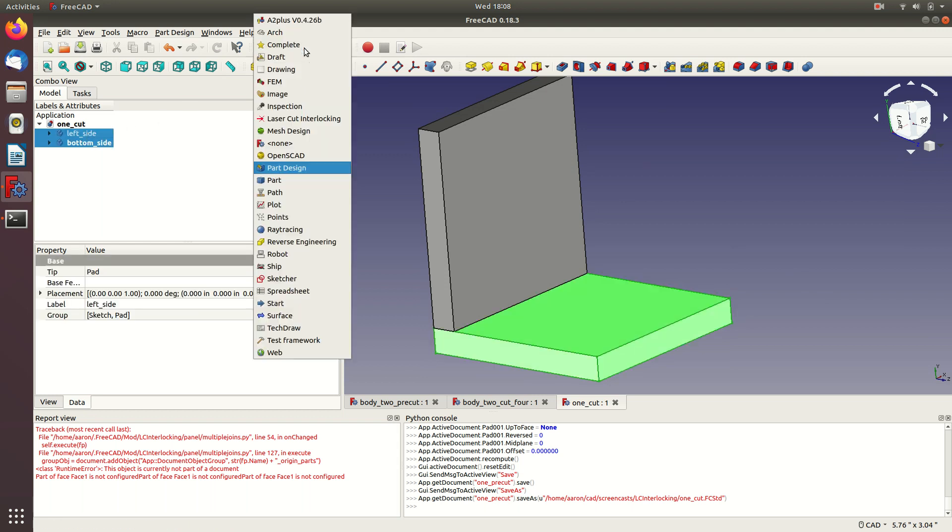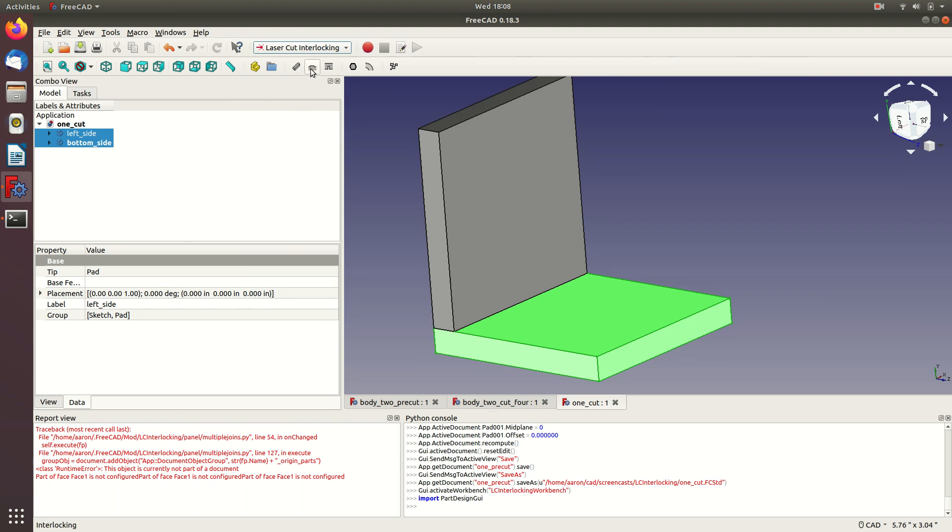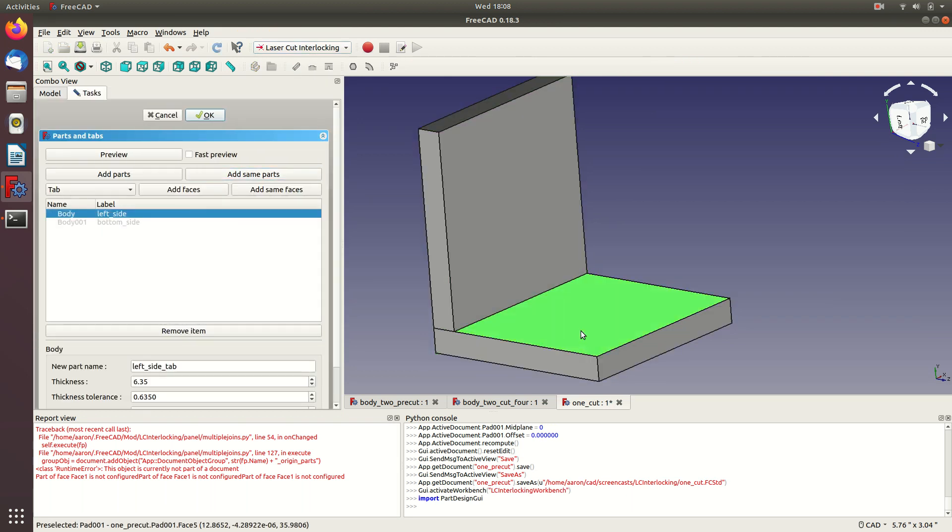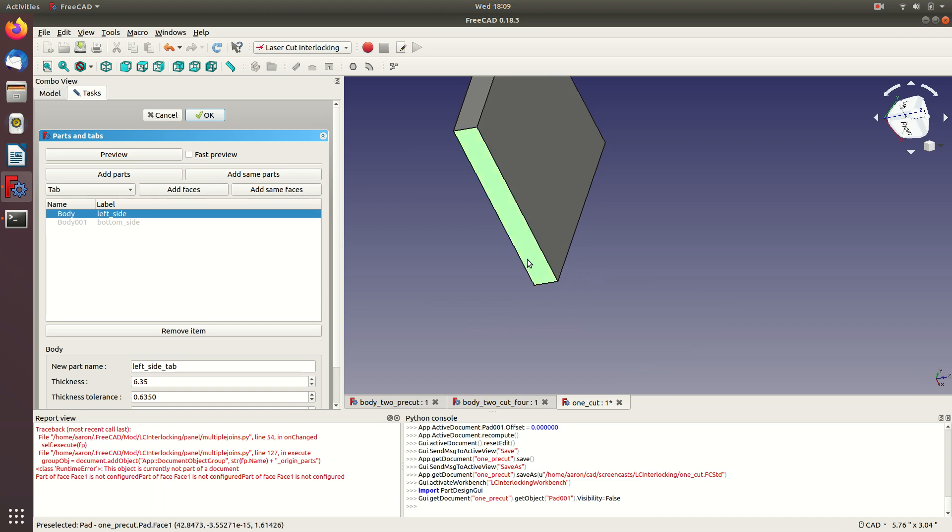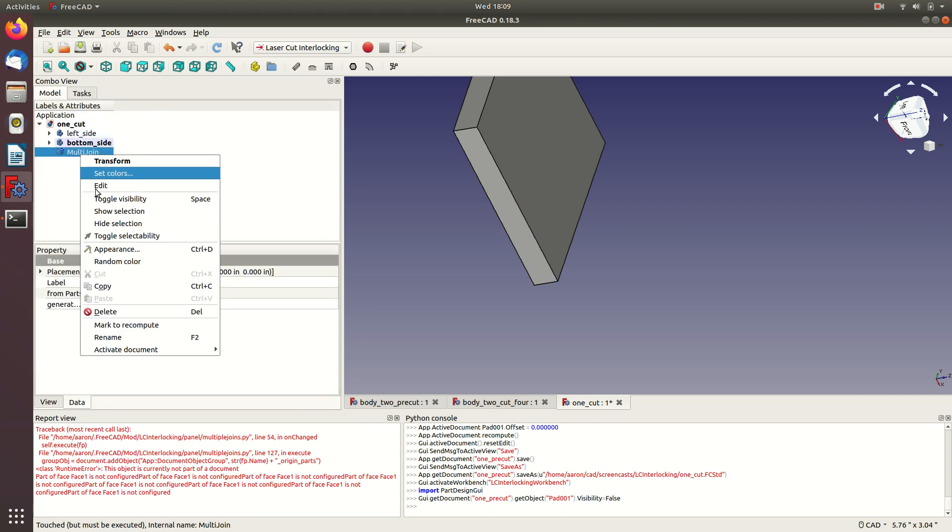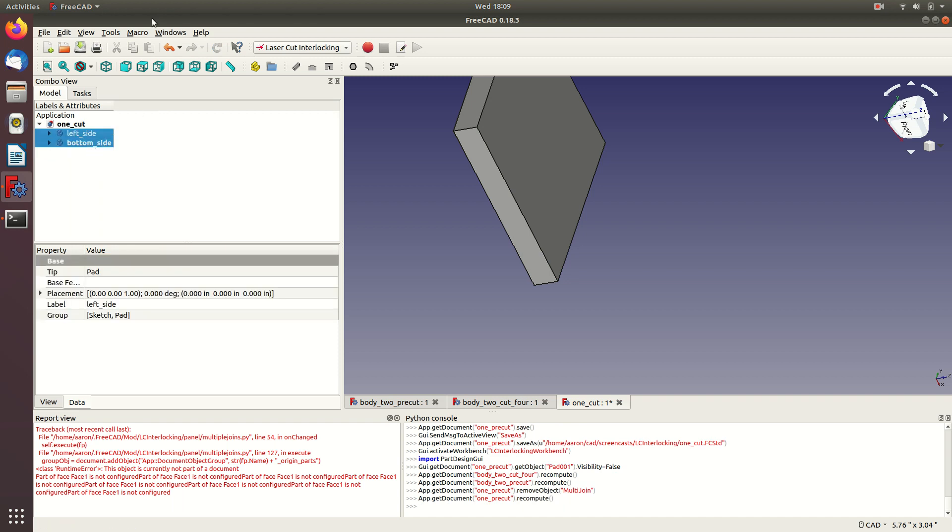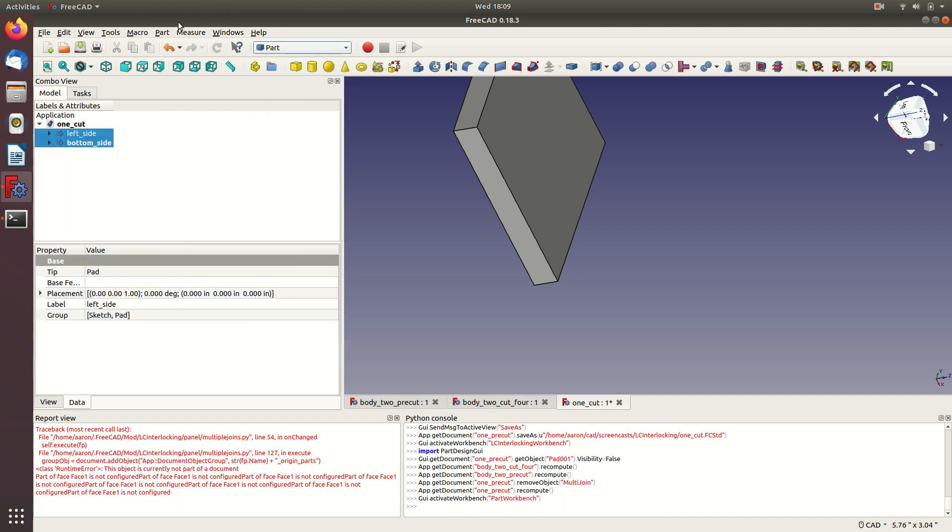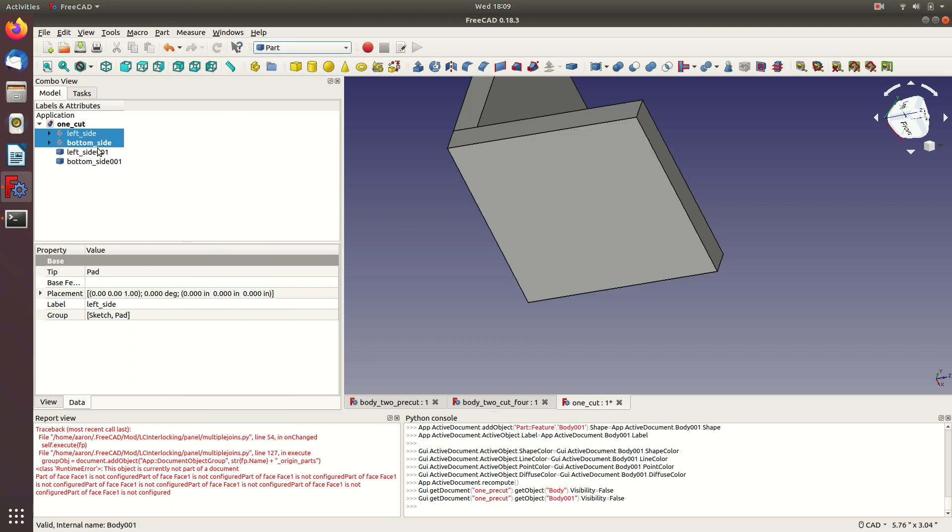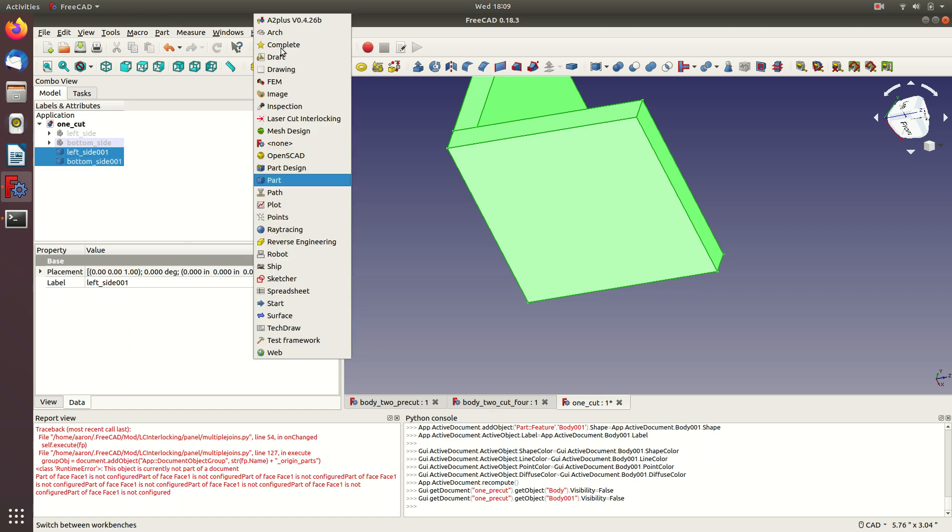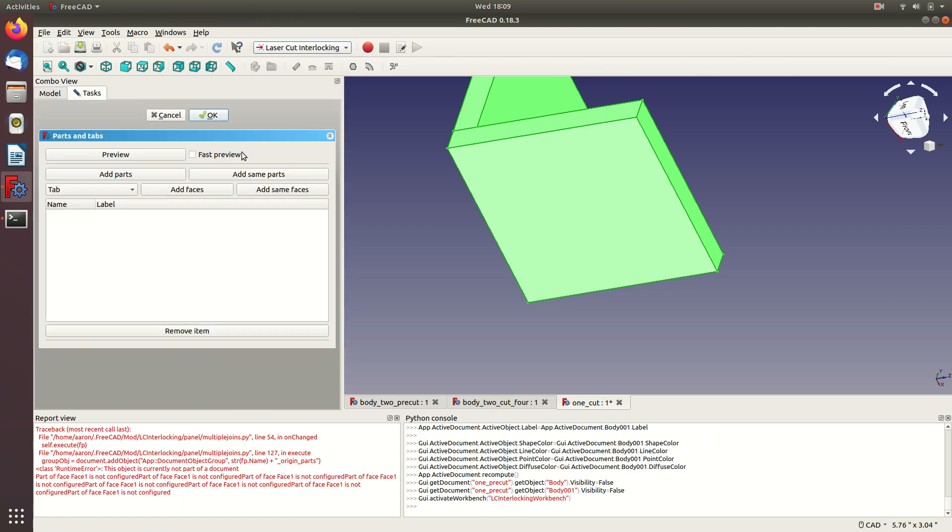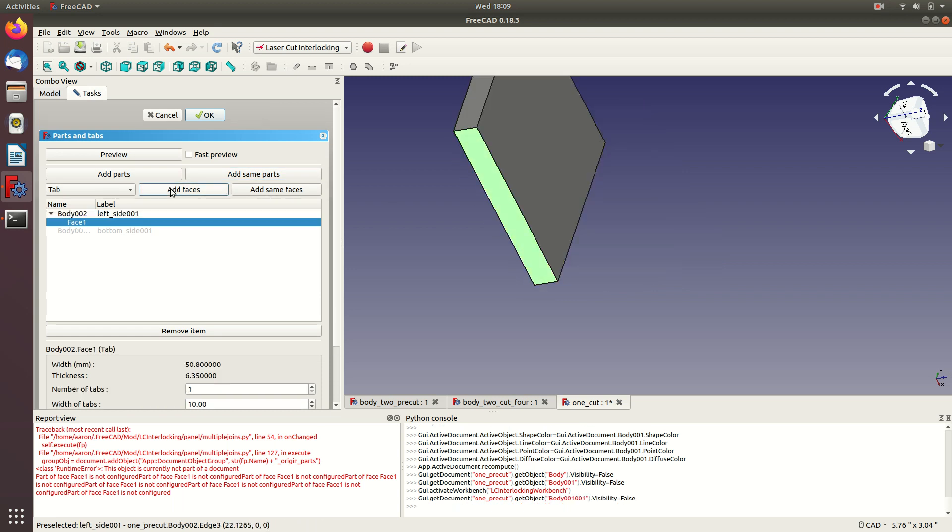So it might be tempting to jump in and add those parts and then try to add your face. Unfortunately, that won't work because it says your face isn't configured. So to get around that, what I like to do, let's clear out this multi-join we just made. I like to go here and go to the part workbench and do part create simple copy and then hide those old ones and take these new simple copies and load those into the LC interlocking workbench. Once we do that, we can see we can actually add the face.